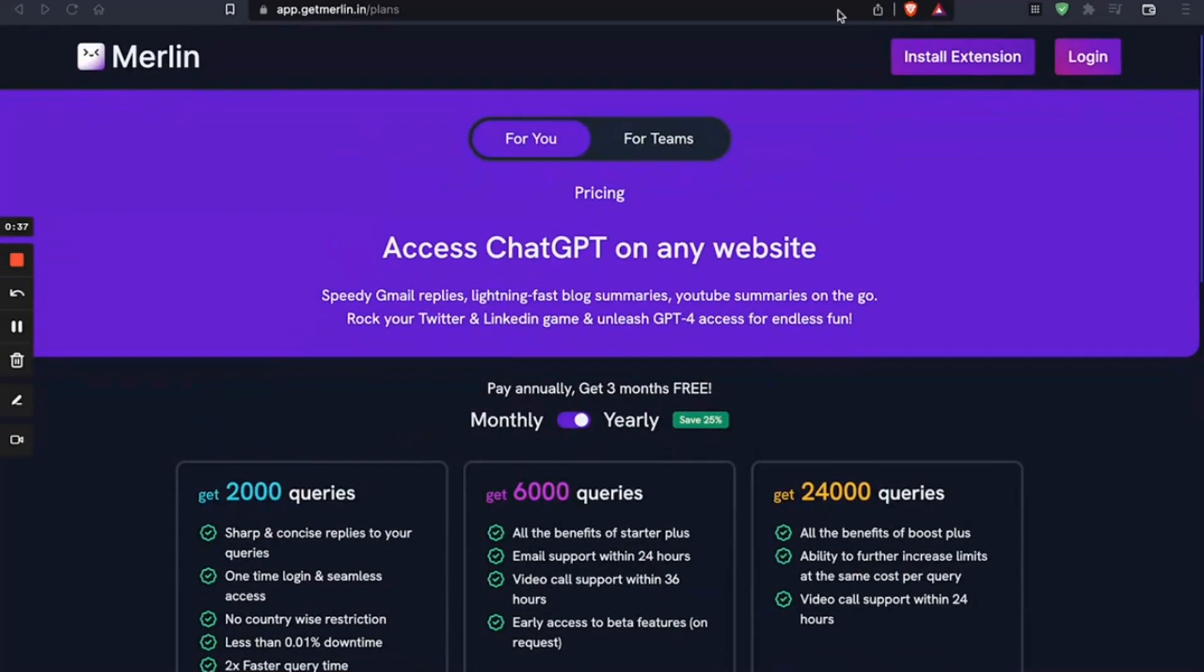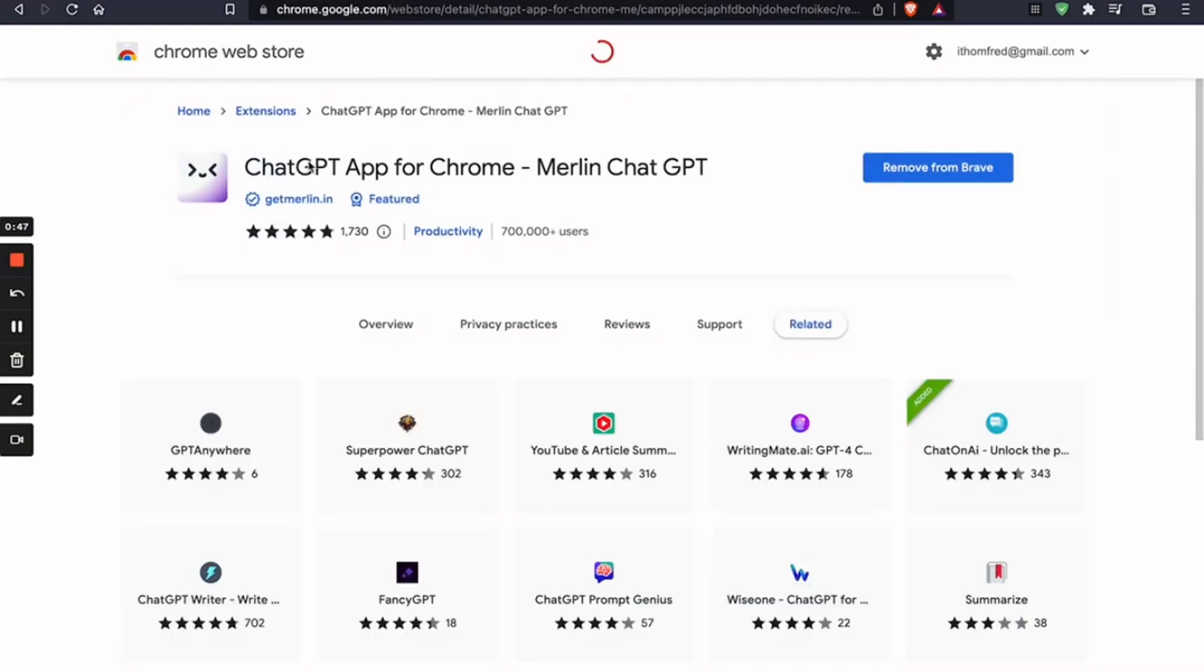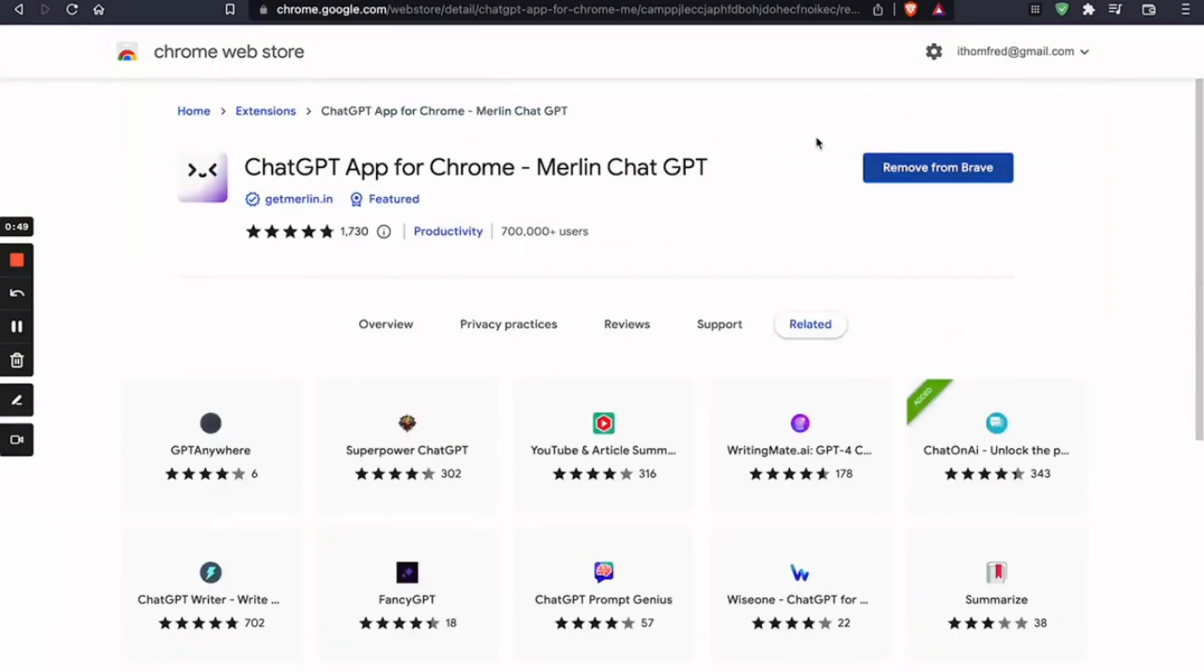So we're going to demonstrate this. So first, you're going to have to install it. Click on the Install Extension button, and you're going to go to the Chrome Web Store where you can install it.